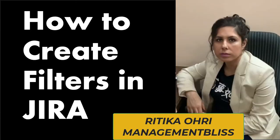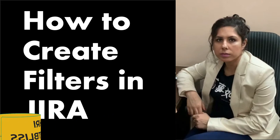Hello everyone, I am Hrithika Ohri from Management Bliss. In this video, we will see how to create filters in Jira.